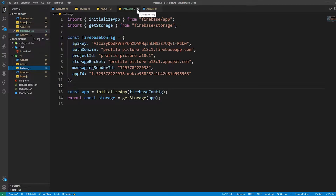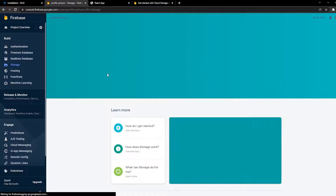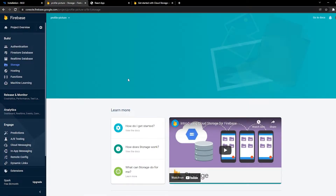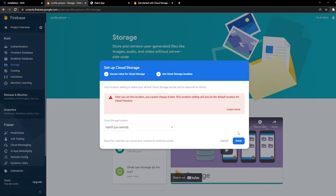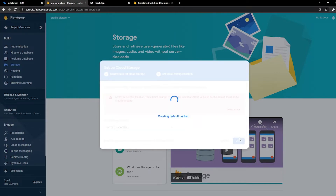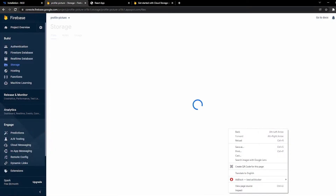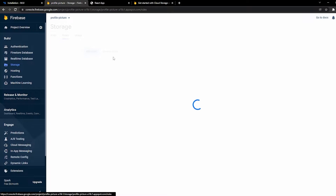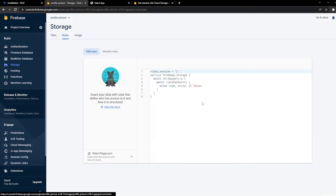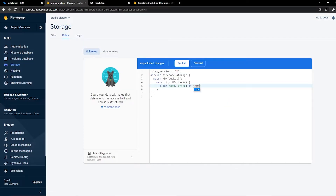We're going to create a Storage instance using getStorage. Click Next and then Done. Once that's done, we have to go to Rules and change false to true, then click Publish.